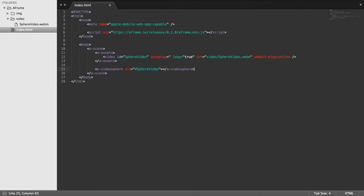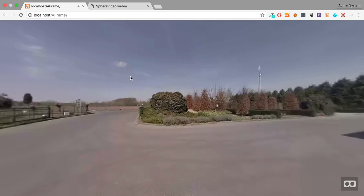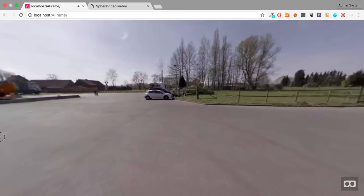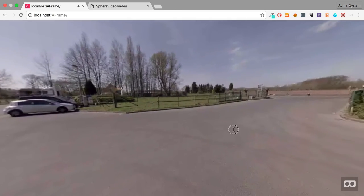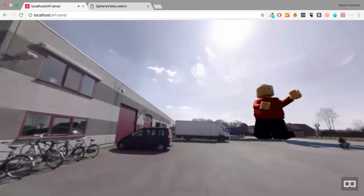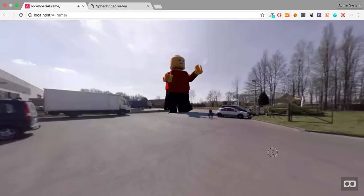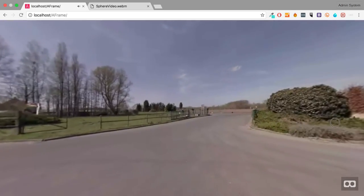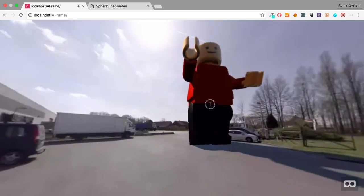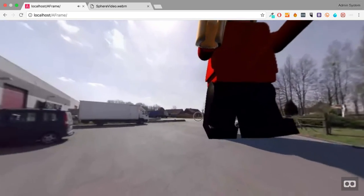Now we can save that. Refresh our page. We now have our video sphere. We can actually look around now. And it looks a lot better than the aspect of it before.